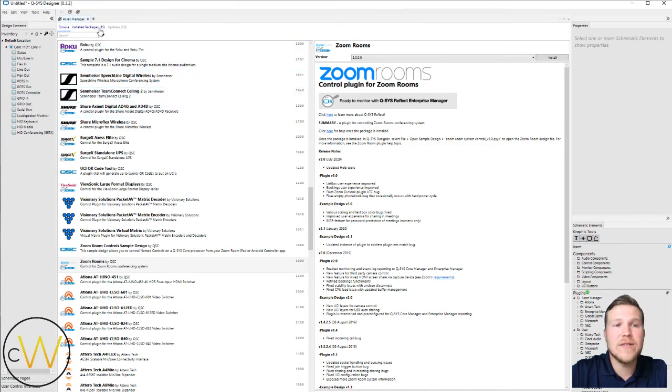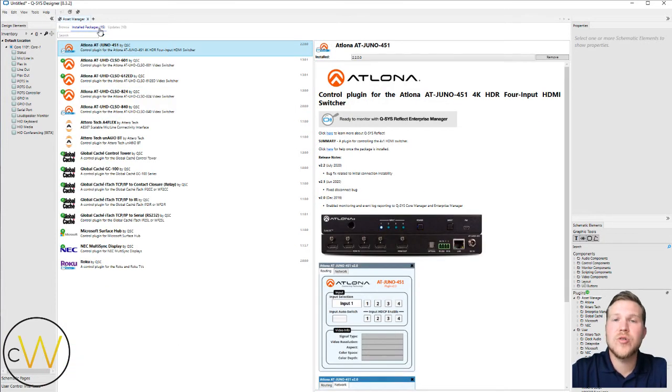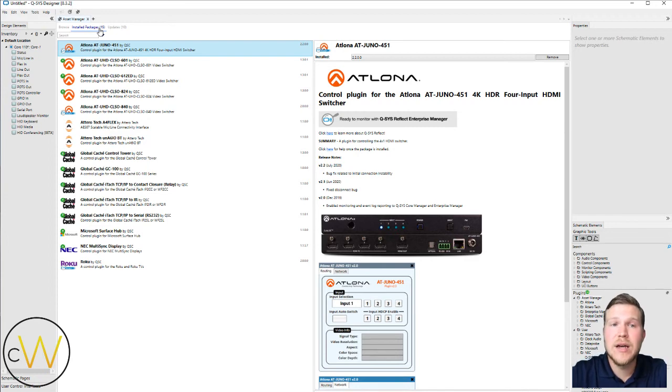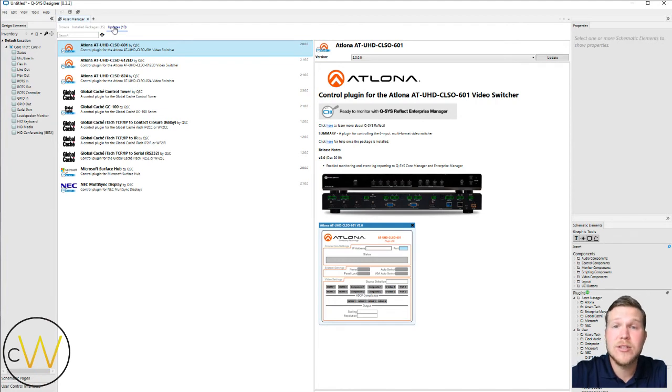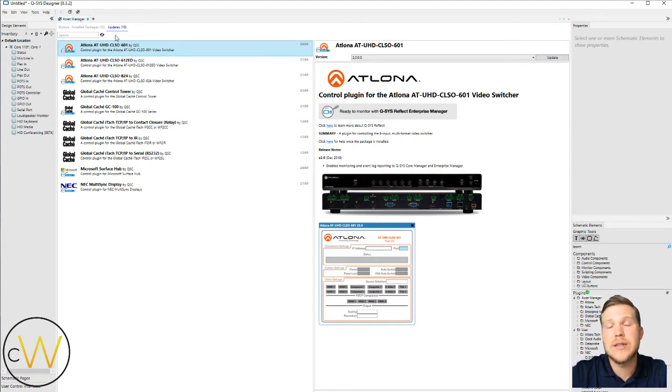Additionally, we have a couple tabs up here. One will show you all of the installed packages that you have on your PC. And then additionally, we have the updates tab. This is going to show you, hey, you got a couple of these that you need to update. Just double check. Make sure that you're using the latest and greatest plug-in before you add it into your design.